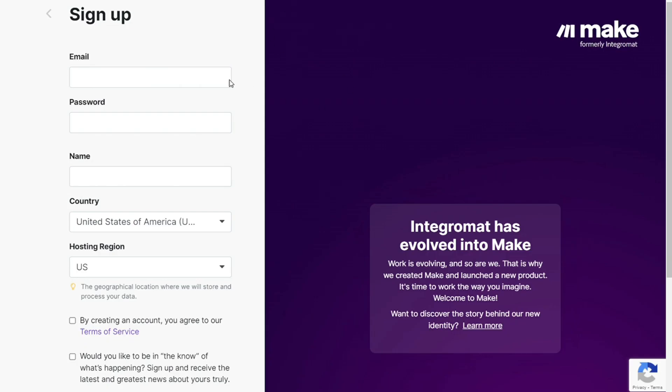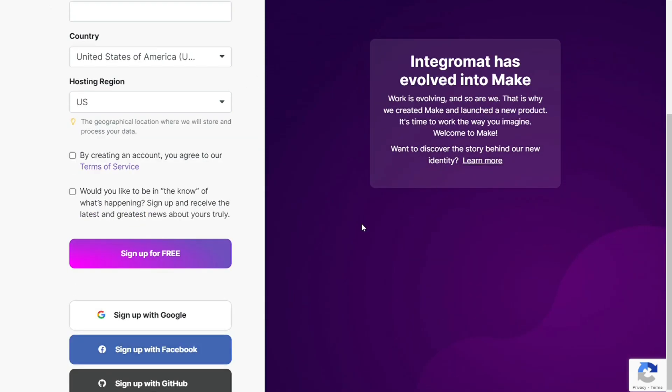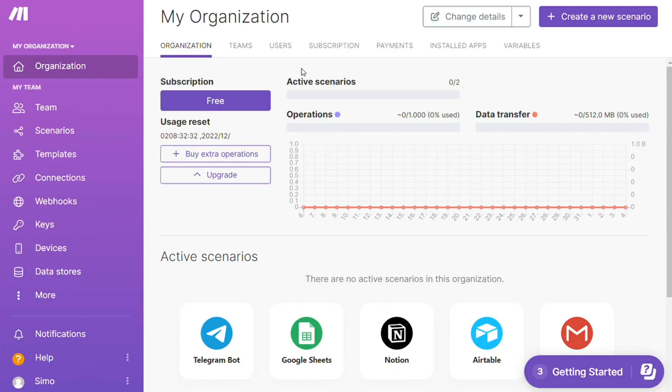It's as easy as filling out these forms, or you can sign up using your Google, Facebook, or GitHub account. After that, you'll see your dashboard. Click the 'Create New Scenario' button on the top right.